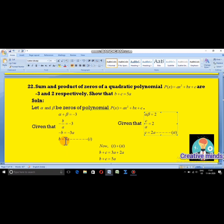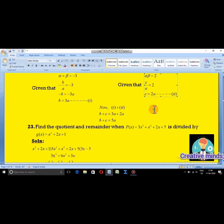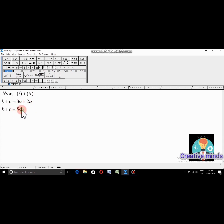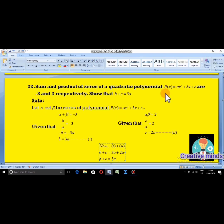Adding equation 1 and equation 2: on the left-hand side, b plus c; on the right-hand side, 3a plus 2a equals 5a. Therefore b plus c equals 5a. This is the answer for question 22.